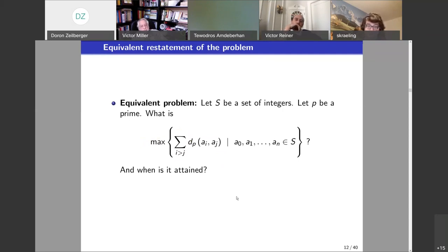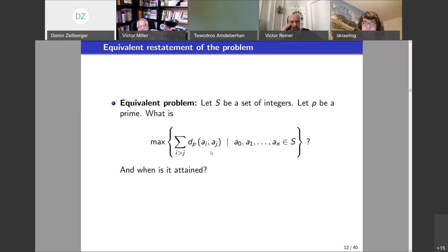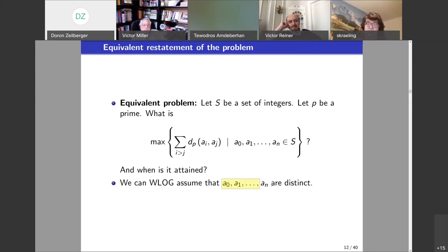We are looking for n+1 numbers from our set S such that the sum of their pairwise distances is as large as possible — we are playing a social distancing game on a very strange kind of distance. We can assume the numbers are distinct, because otherwise there is a minus infinity in the sum, which completely ruins its chances of being a maximum.